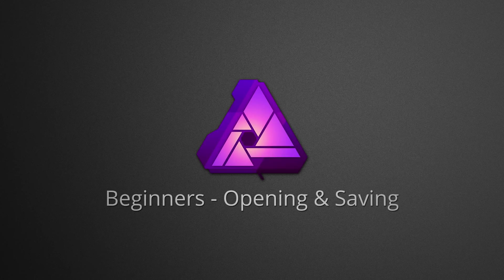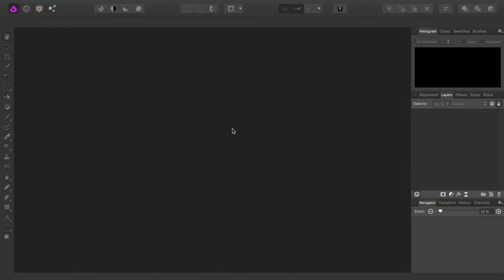Hello and welcome to this beginners series of videos for Affinity Photo. To kick off this short course, we're going to go right to the basics and look at opening and saving your images.